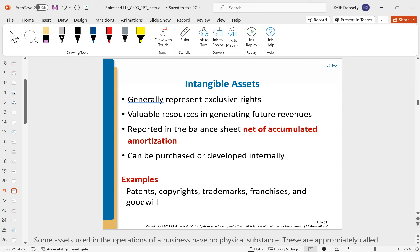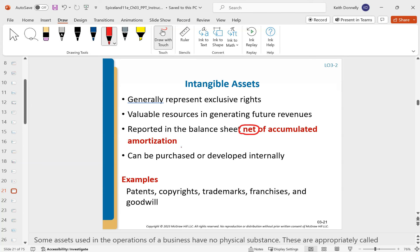Intangibles are non-physical assets. Examples include a patent, a copyright, a trademark, or a franchise. They're presented similarly to PP&E in that you net them of accumulated amortization. For physical property, you depreciate — cost minus accumulated depreciation gives you carrying value. For intangible property, you amortize — cost minus accumulated amortization gives you how you report it on the balance sheet.